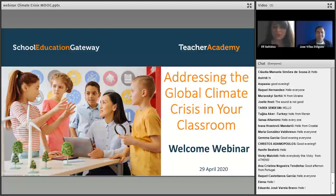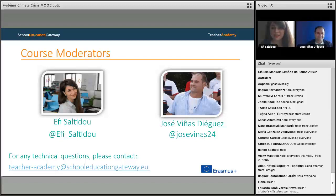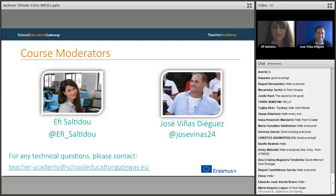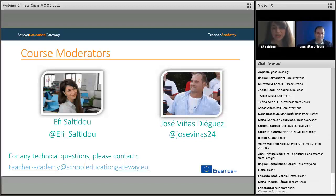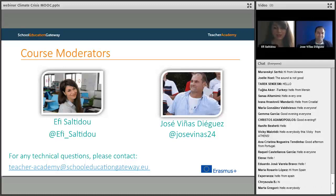Before starting, let us introduce ourselves. My name is Efis Altidou. I am the instructional designer and course coordinator of this course and other courses of Teacher Academy of School Education Gateway. Some of you may know me already. I work as a pedagogical officer in European Schoolnet, supporting pedagogical and professional development activities in Future Classroom Lab and other European Schoolnet projects.